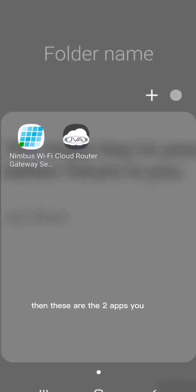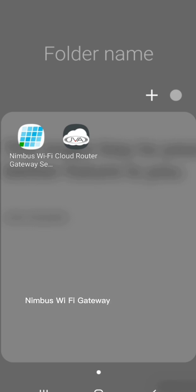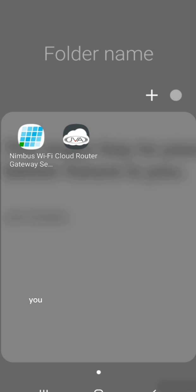Then these are the two apps you'd need: Nimbus Wi-Fi Gateway and JVA Cloud Router. So you want to open your Nimbus Wi-Fi Gateway.